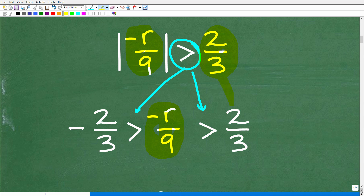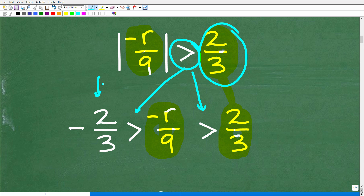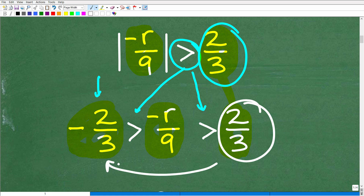Now let's talk about the two thirds. I'm going to keep that number and put it right here — no change there. And then I'm going to put the negative of that number, which would be negative two thirds, over here. You really need to understand this setup: take what's inside the absolute value function, put it in the middle, keep the same inequality symbols going in the same direction, put this number there and the negative of that number here, then we are ready to go.